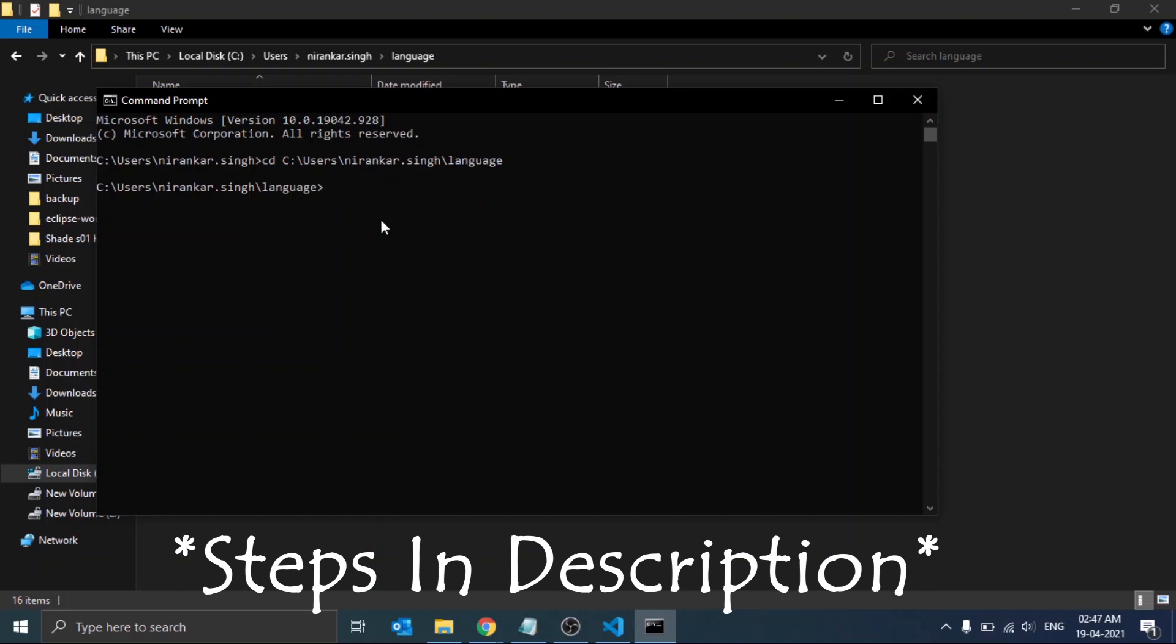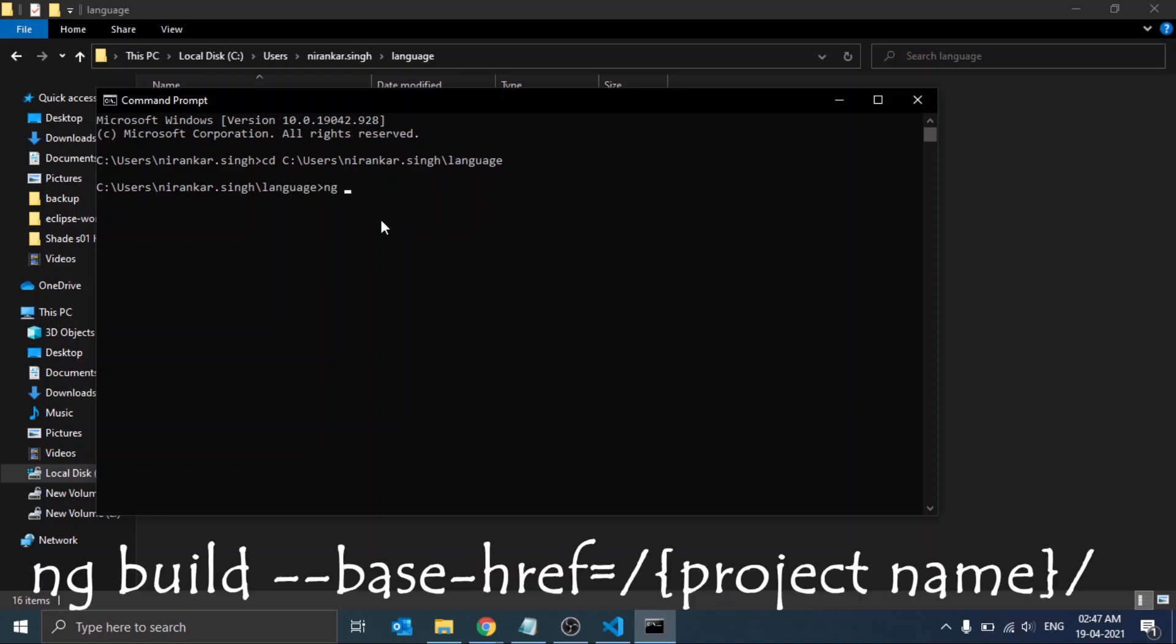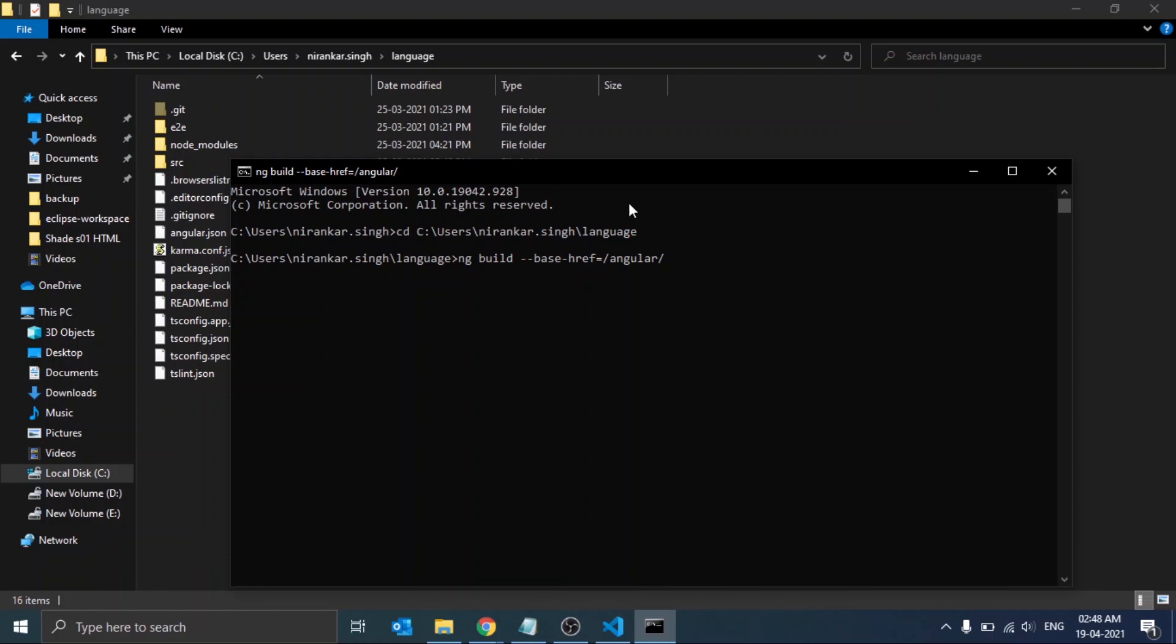Now you will be able to write the command from this directory. Here just write down a command: ng build --base-href=/angular/. Press enter. What will this command do?